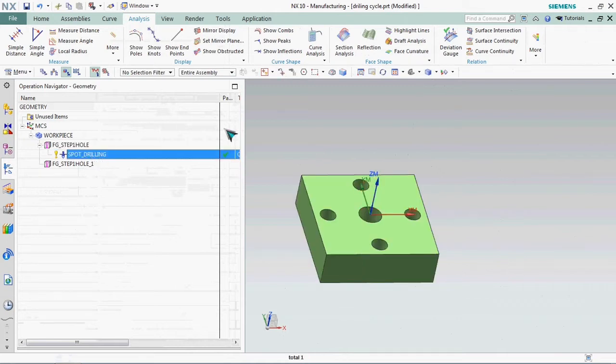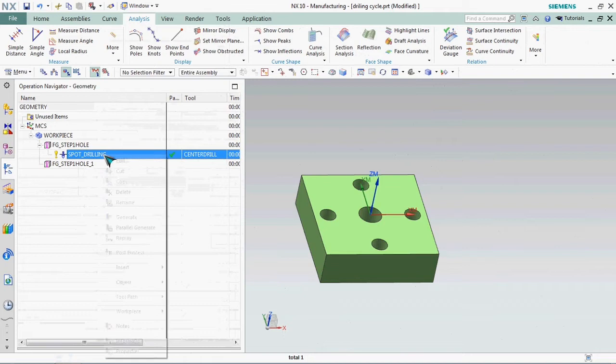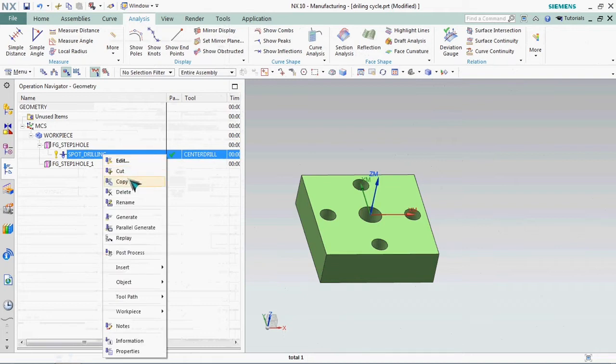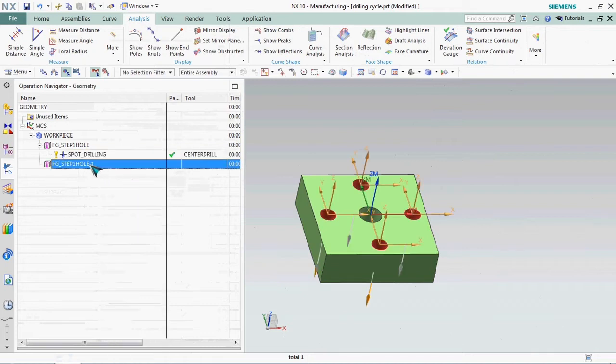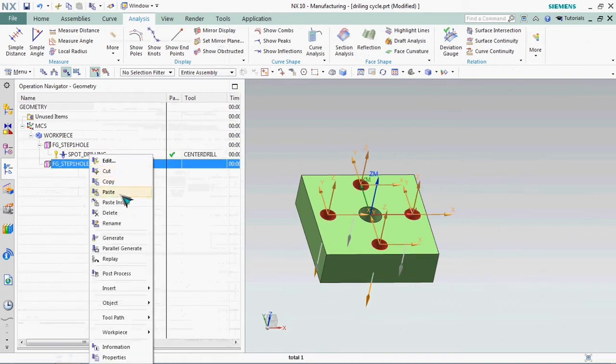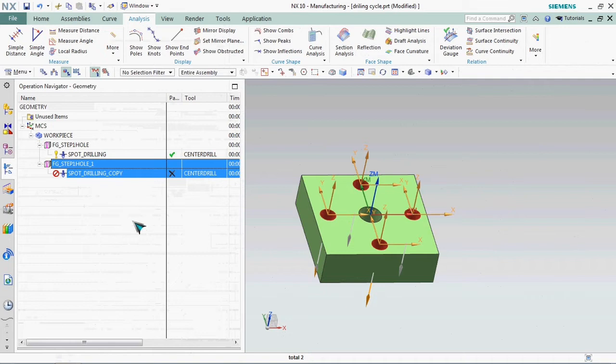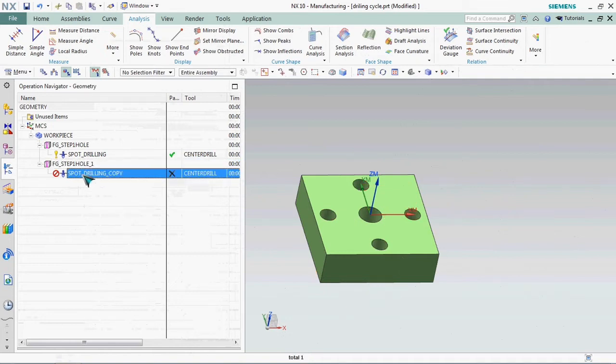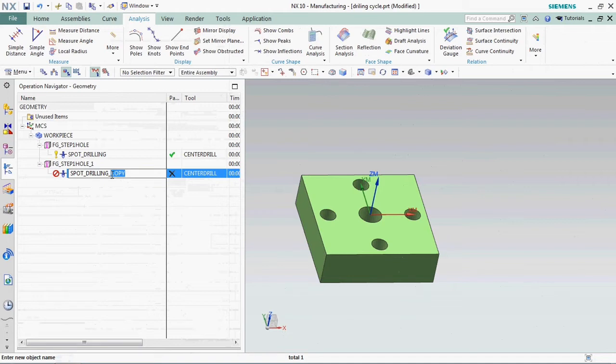You need to know how feature groups is useful for us. We directly copy the previous one and paste it on features. Then we just click and generate. Automatically that group faces, that operation is generated automatically.